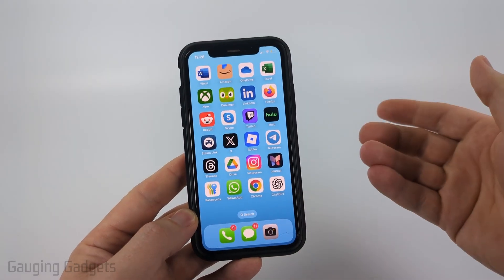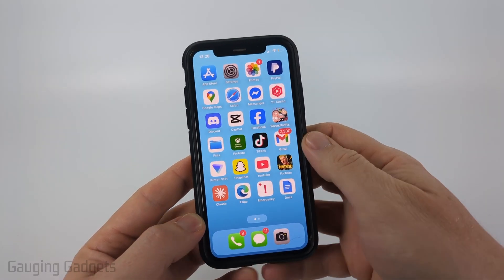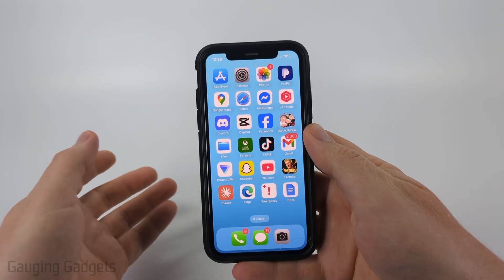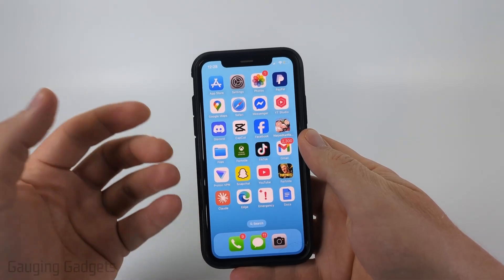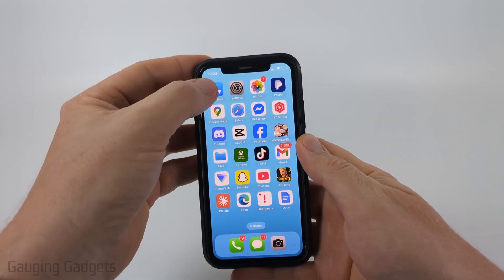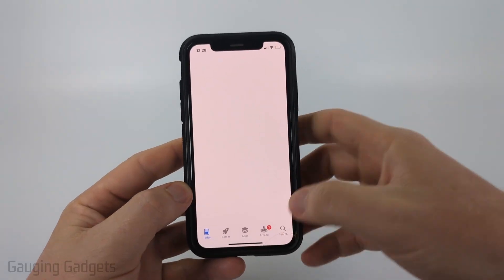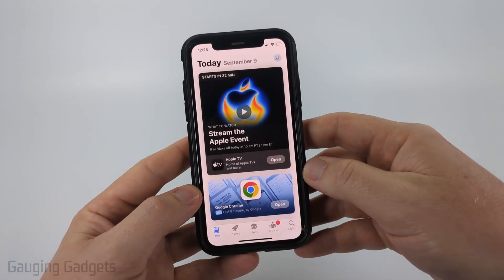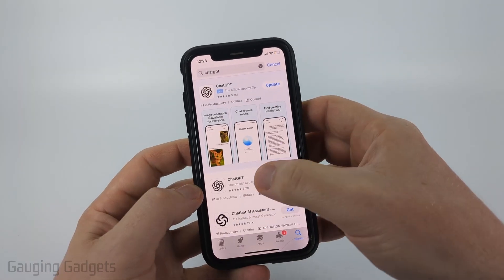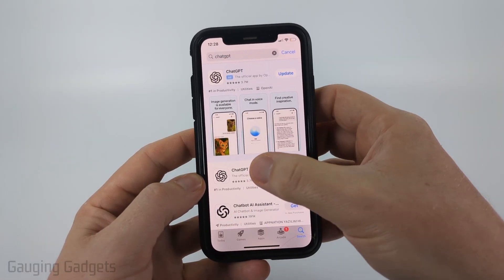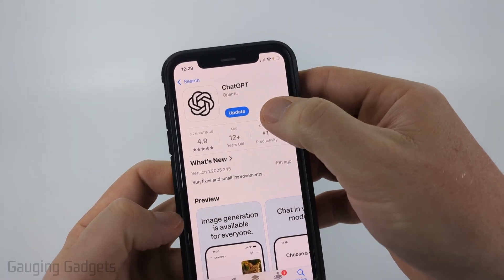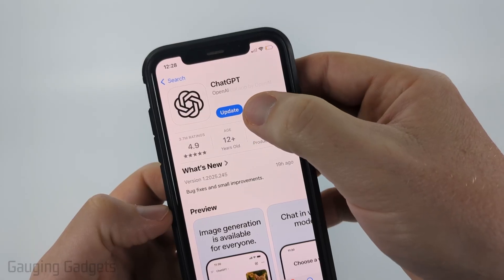The first thing we need to do is open up the respective app store — on an iPhone that's the App Store, and on Android you want to open up the Google Play Store. Once you have your app store open, go ahead and search ChatGPT and then select it.